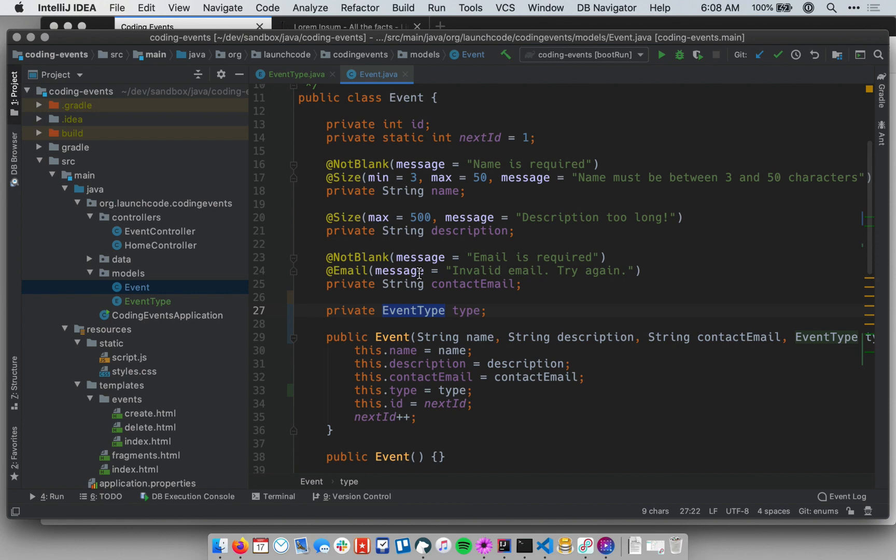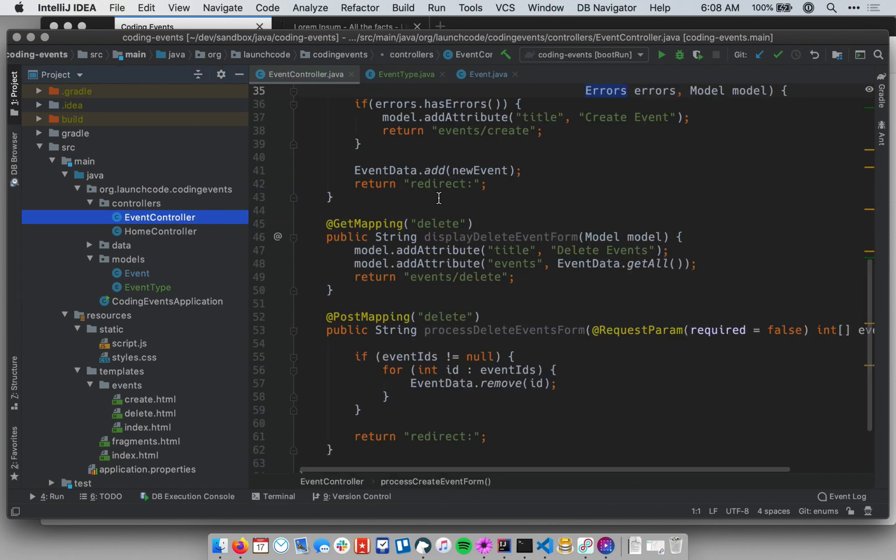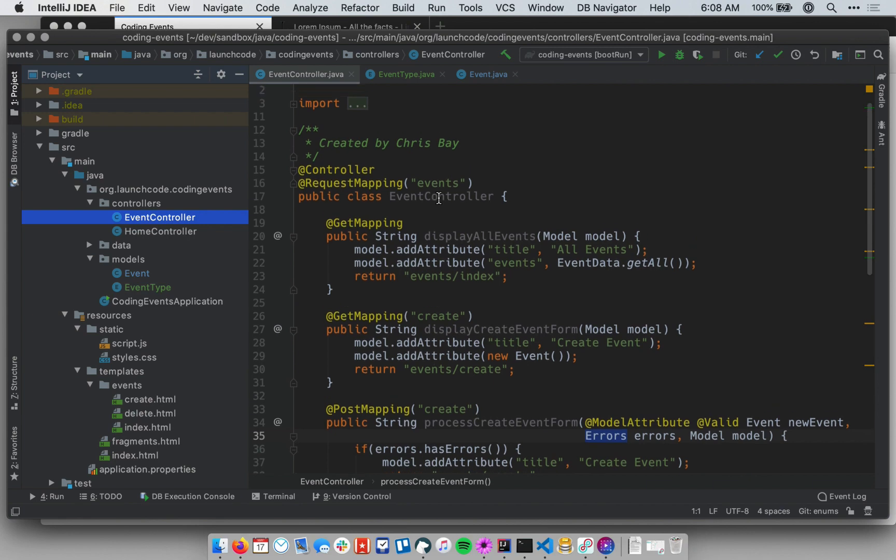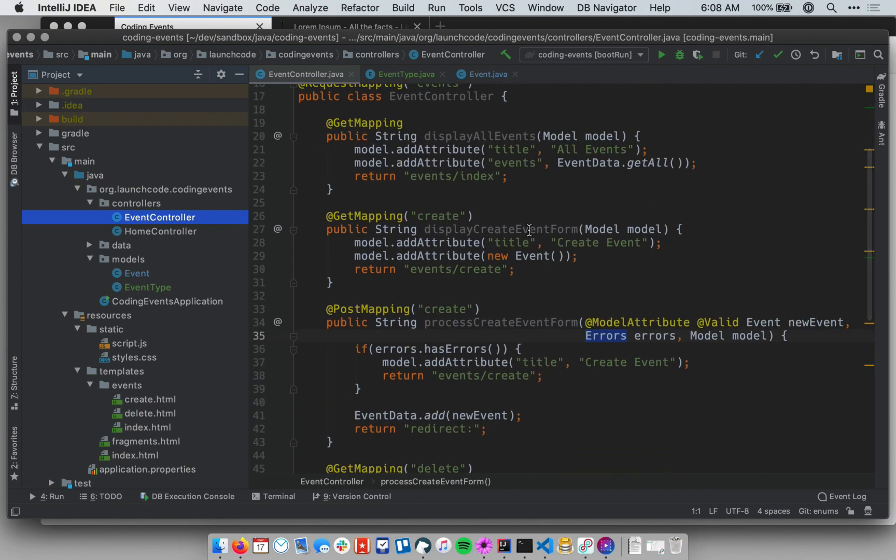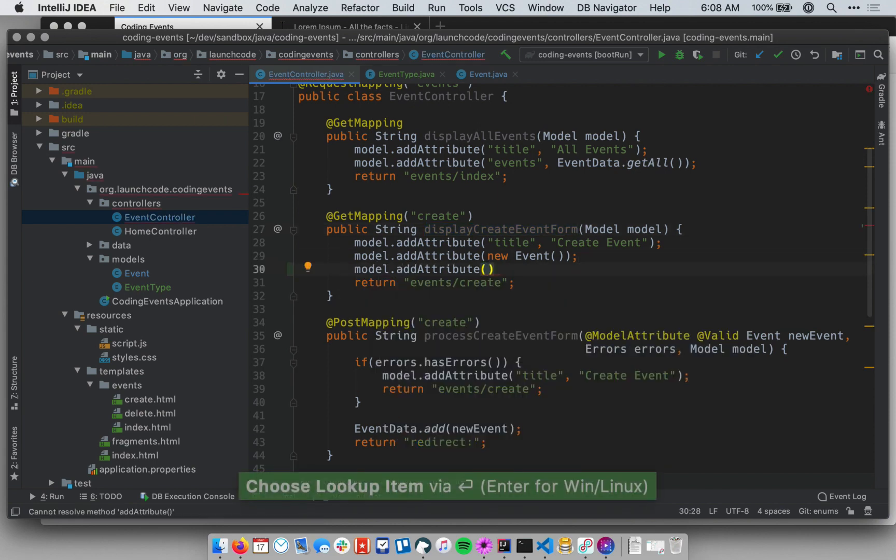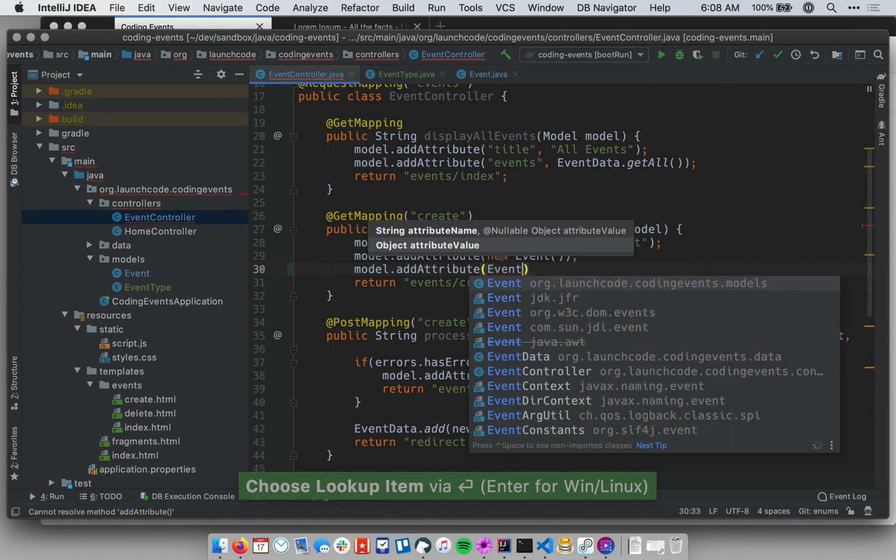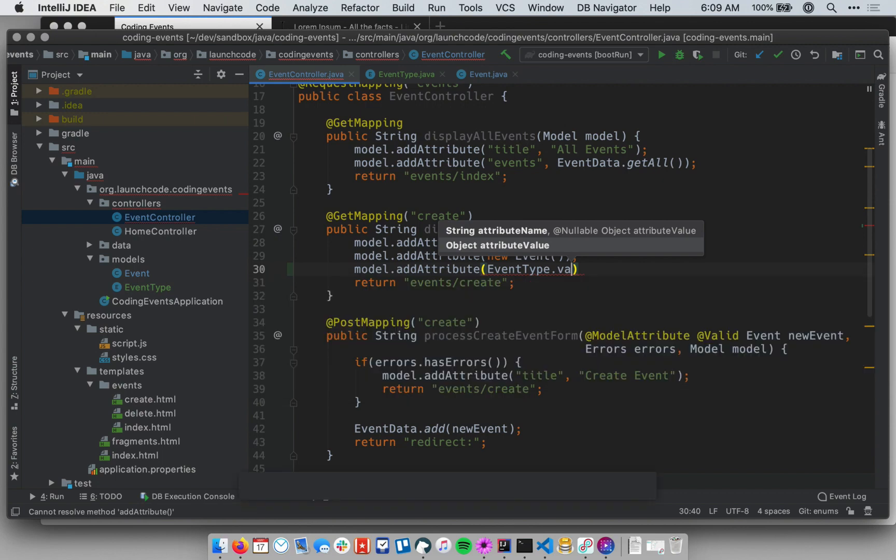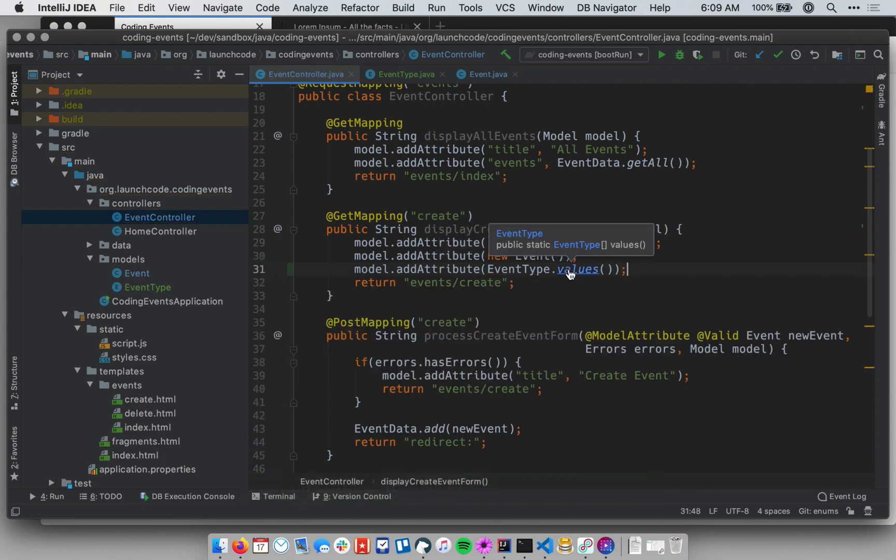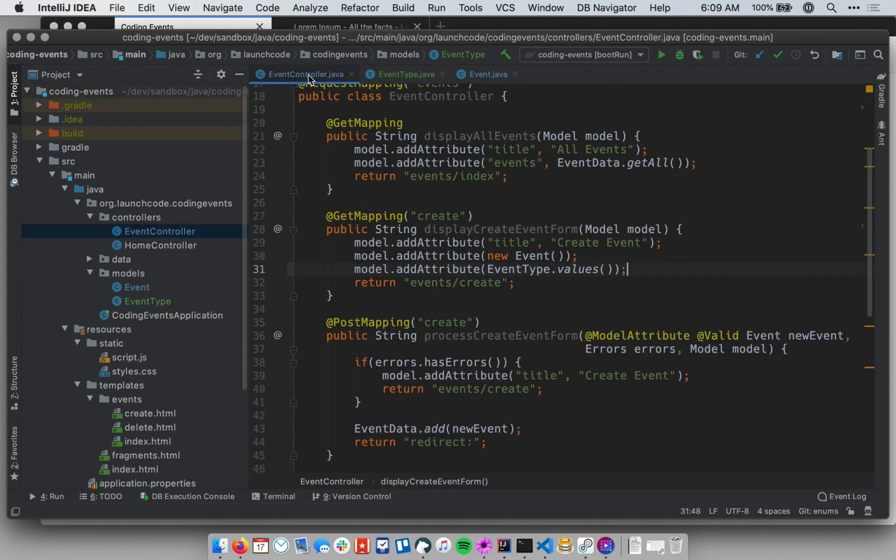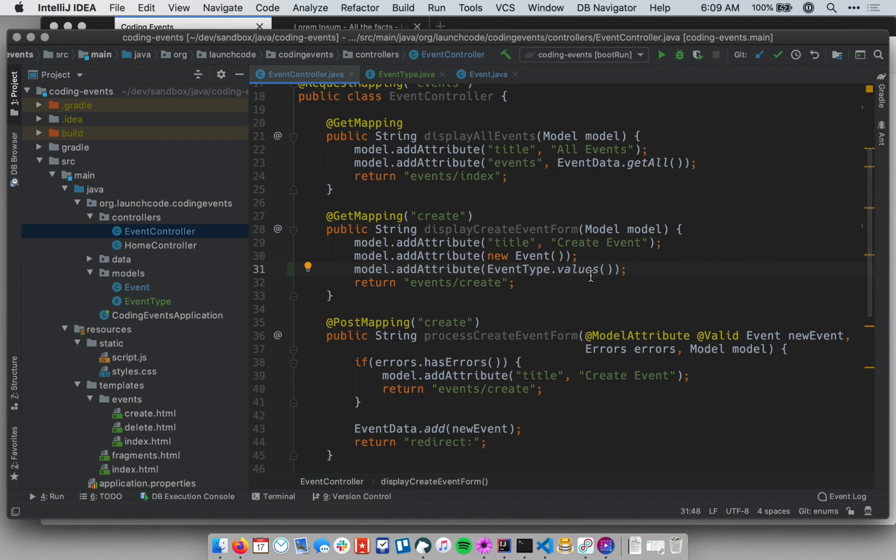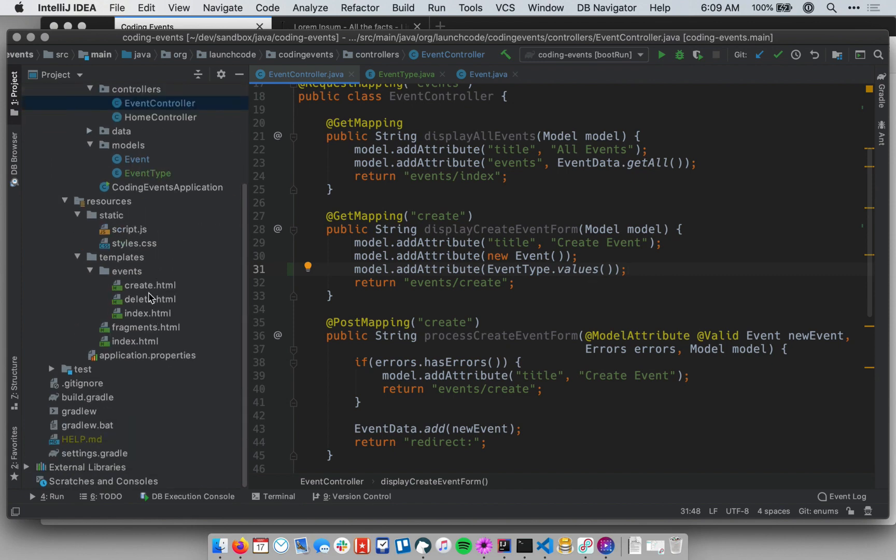Now I need to be able to display the different enum types, these different enum values in a form, and I also need to be able to make sure an object is created with the right value. So let's go to the event controller. First thing I want to do is make sure the form is displayed with a drop down that contains the given types. So I'm going to go to my display create event form, and add a new attribute to the model. And I'm going to say EventType.values. Okay, and this will return an array of the four different values that live, or that my EventType enum has. This will return an array of the four different values that exist for that enum type. And then I can then use them in the template to render a drop down.